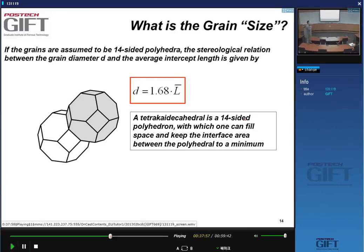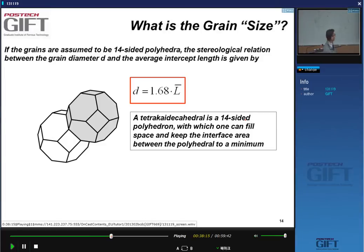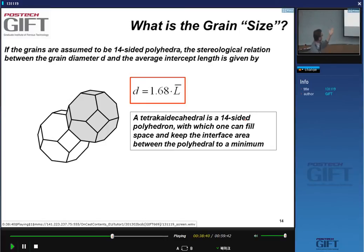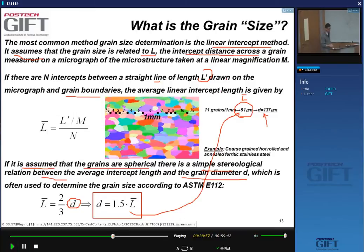For the 14-sided polyhedra, if you make a random two-dimensional cut through this structure, you find that the equivalent diameter — if you replace the polyhedra with a spherical volume — is 1.68 times the mean intercept length. So not 1.5 but 1.68, giving a slightly larger grain size than the standard linear intercept method.